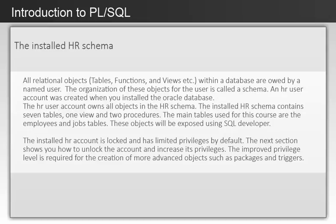This HR user account owns all objects in the HR schema. The installed HR schema contains seven tables, one view and two procedures. The main tables used for this course are the employees and jobs tables. These objects will be exposed using SQL Developer.